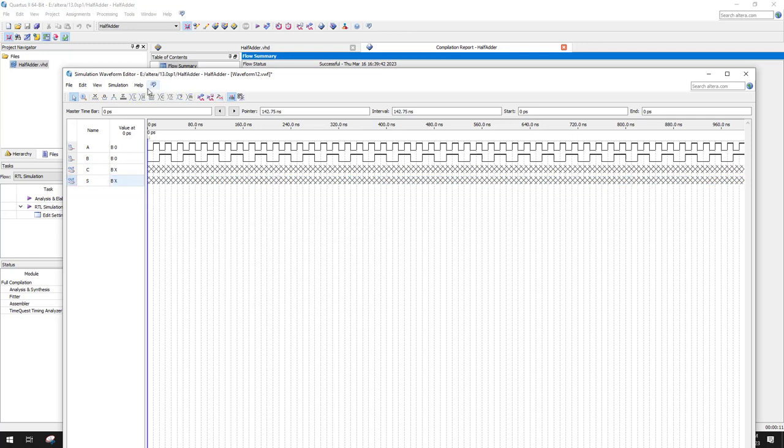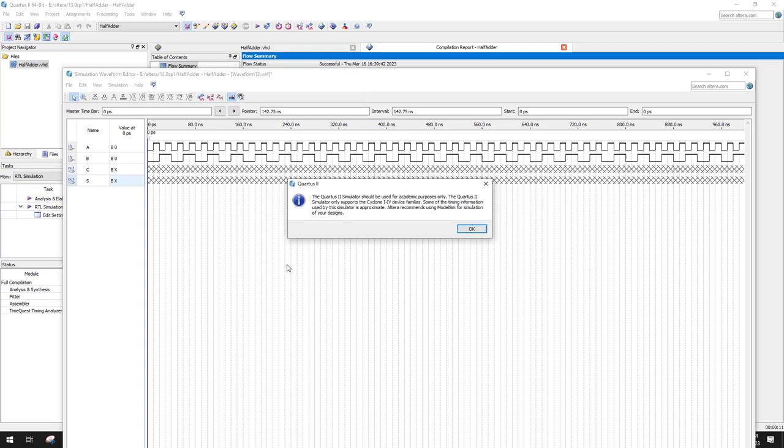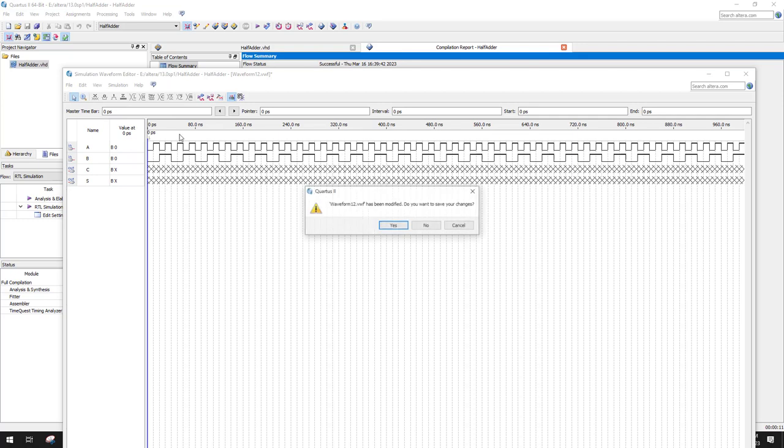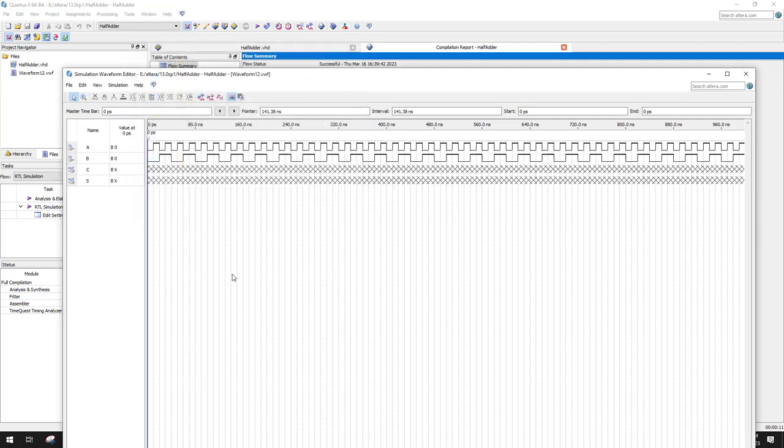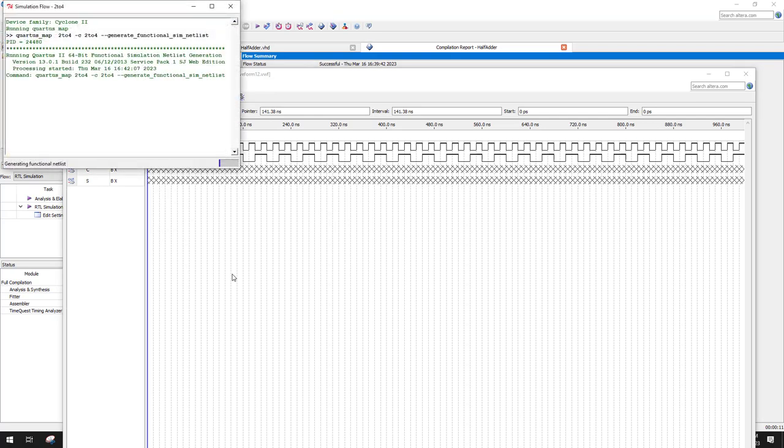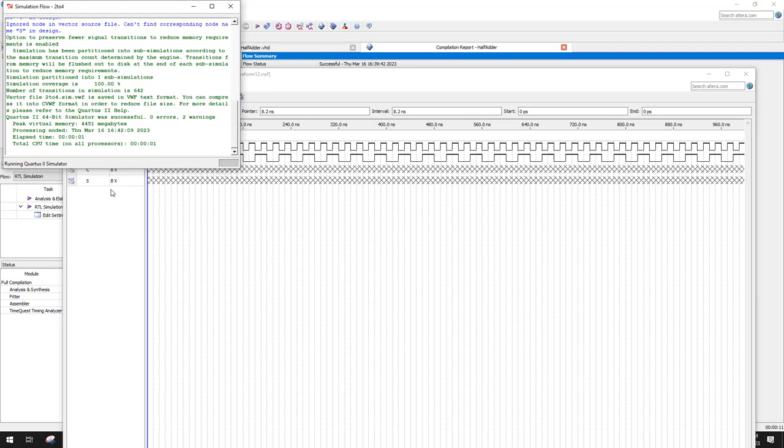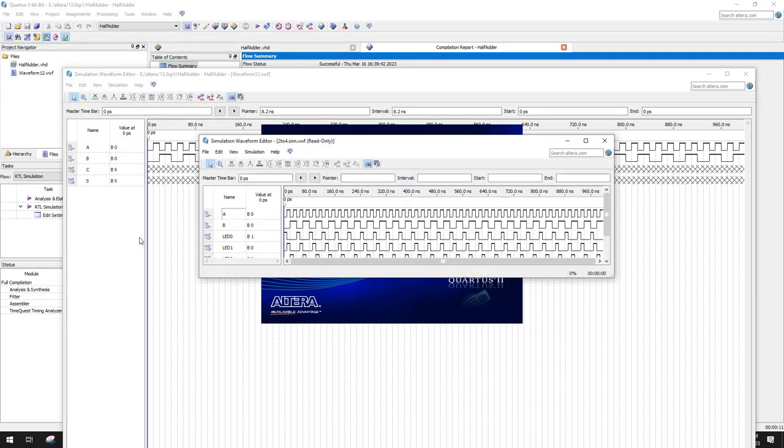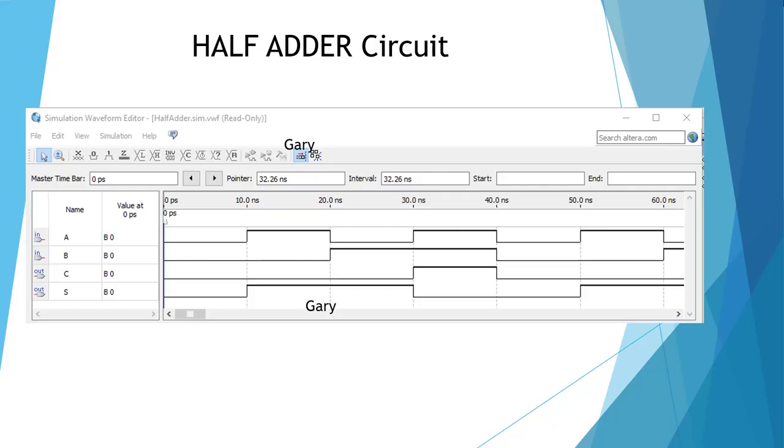Let's go to simulation options. Let's try Quartus simulator. Sometimes ModelSim has problems. We're not concerned about accuracy, so let's run a functional. We should get a window, and everything's green. That's good.